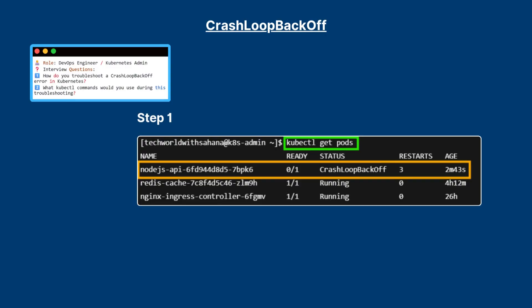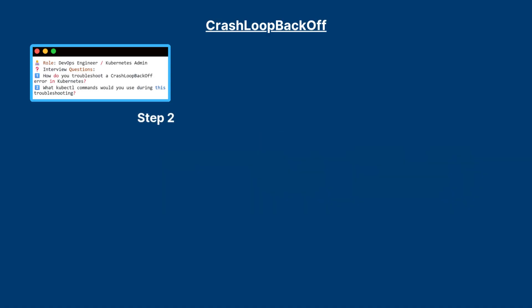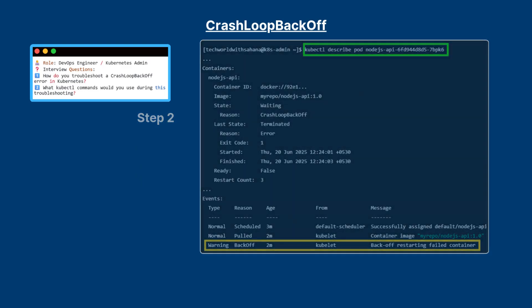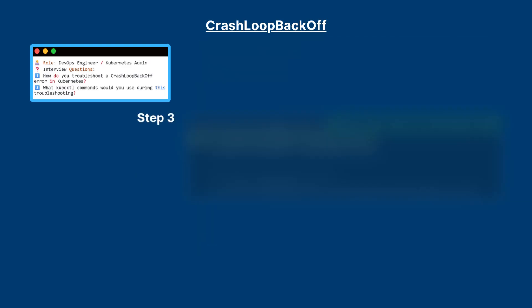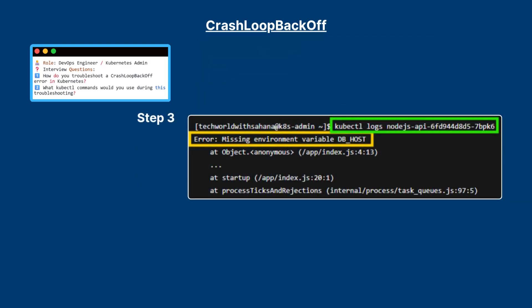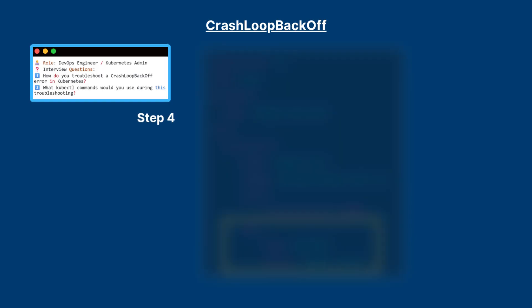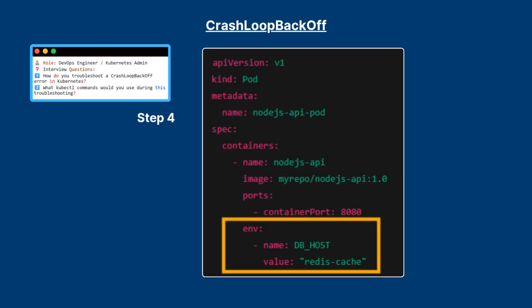Step one: check the pod status with kubectl get pods. It will show you the pod which is in crash loop backoff. In our case it's nodejs. Copy that name. Step two: kubectl describe pod with the pod name. It will show you the complete description. At the end you can see the step at which it failed. In our case it pulled the image, after that it failed during the restart. Now step three: view pod logs with kubectl log pod name. You will get the exact error. In our case it's missing environment variable error DB_HOST. Step four: go into your pod YAML and add the environment variable that was missing.